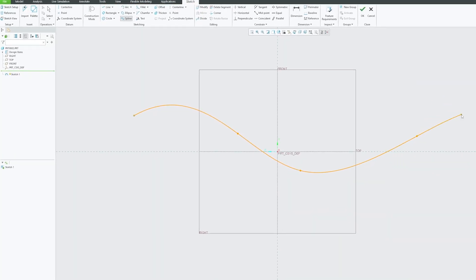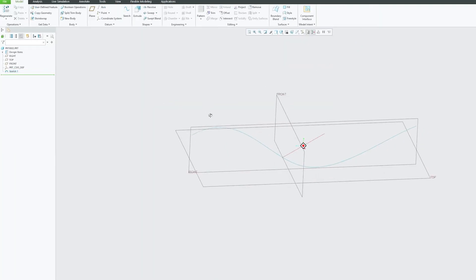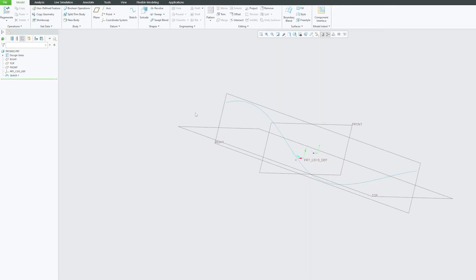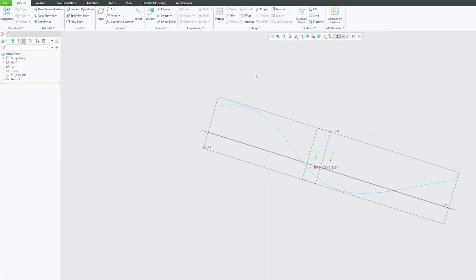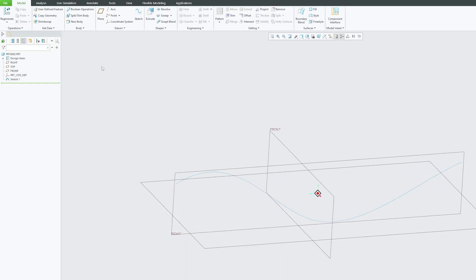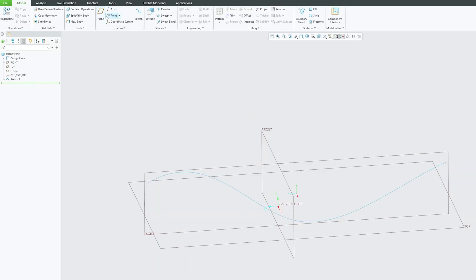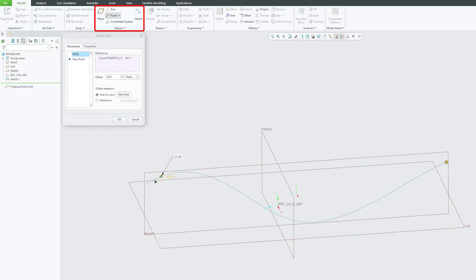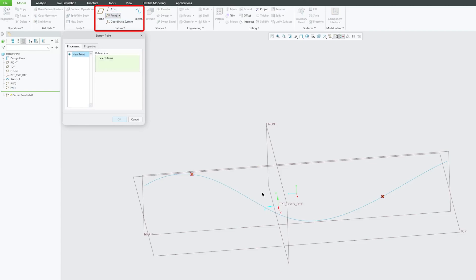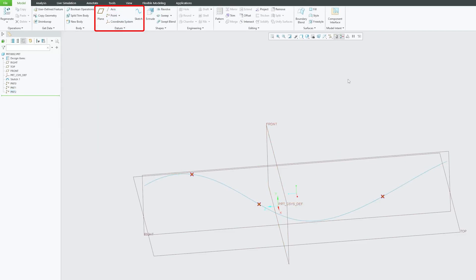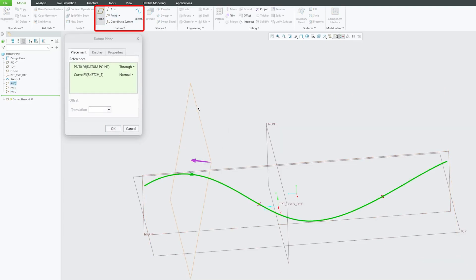It can be made up of line or arc. Just to make things more interesting here, I have created this trajectory made up of spline. Now what I will be doing here is I will create few points on this trajectory, and with the help of these points I can create planes.